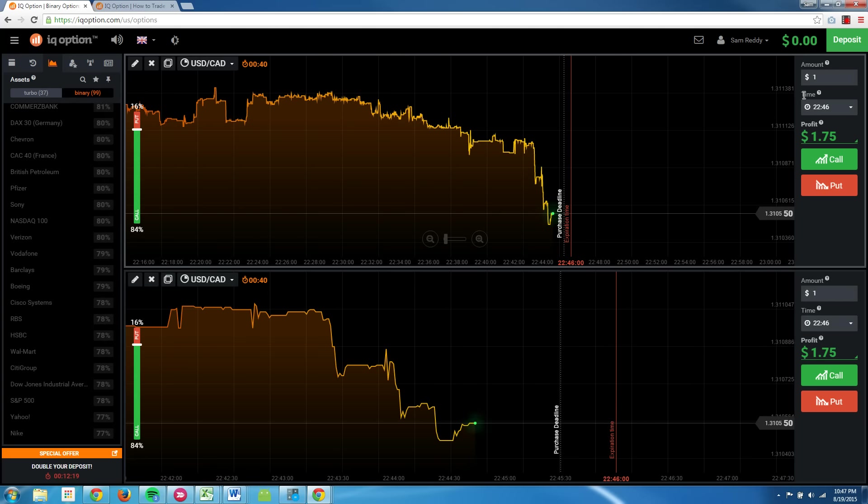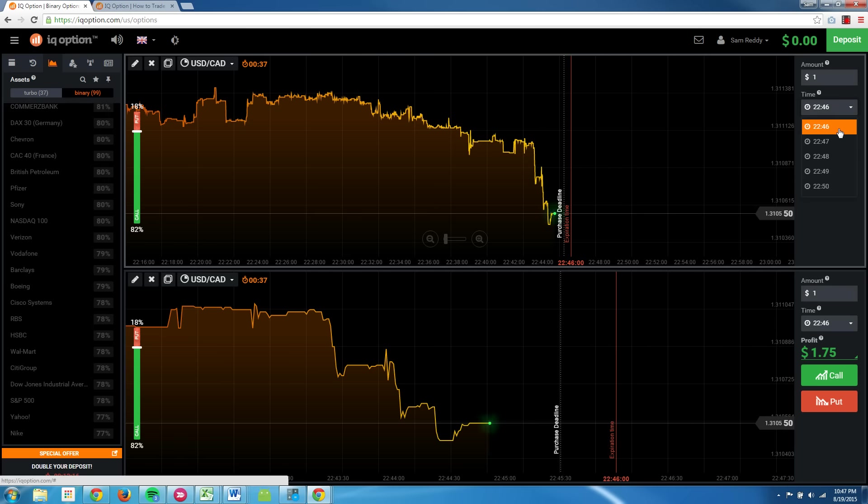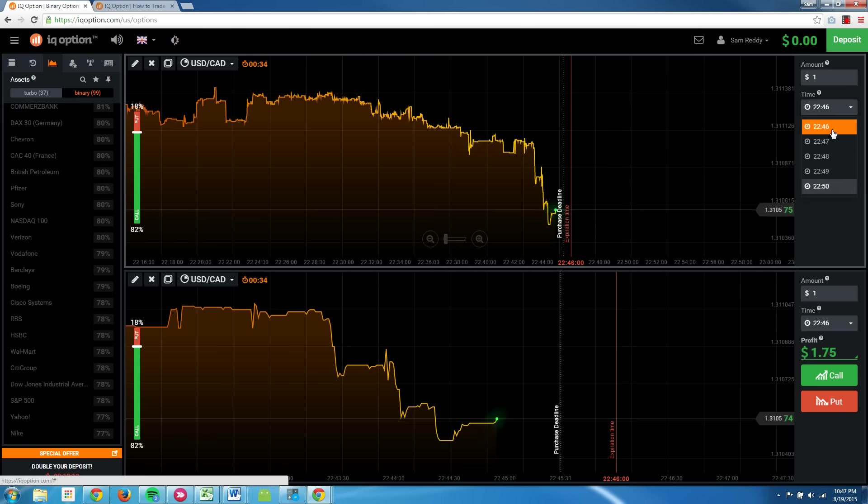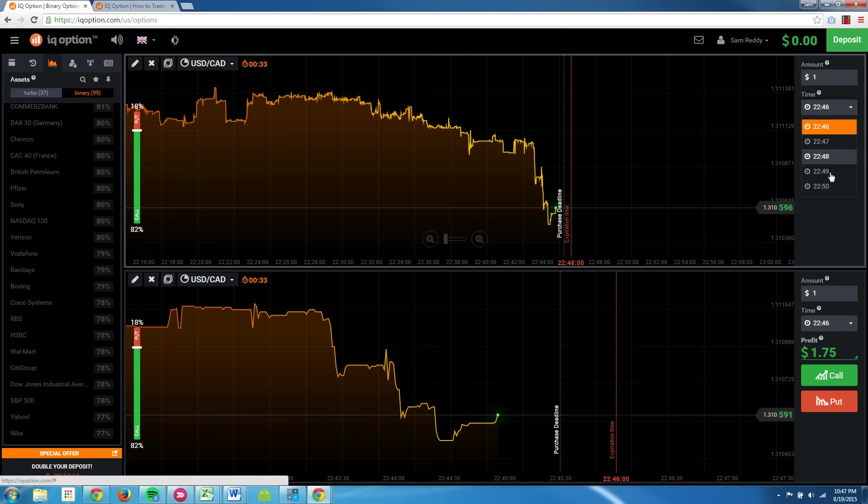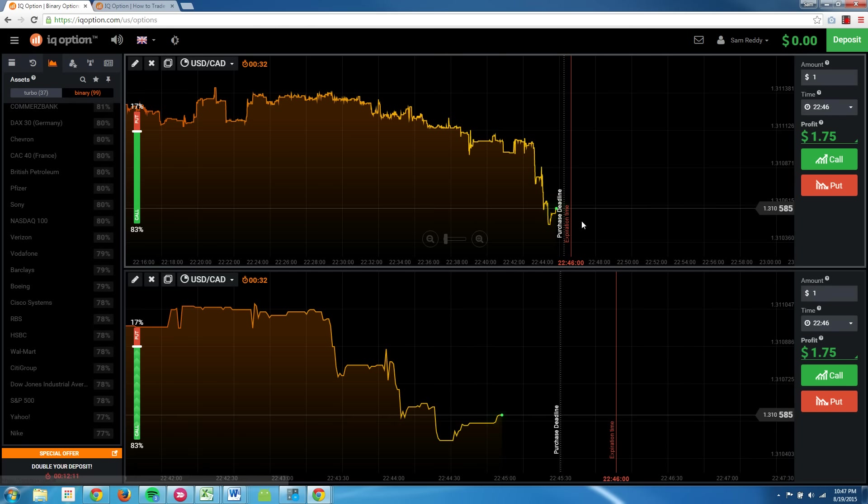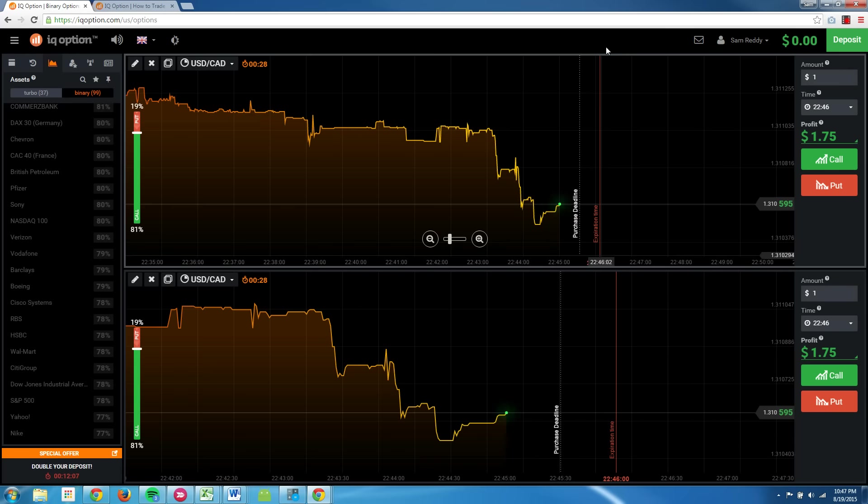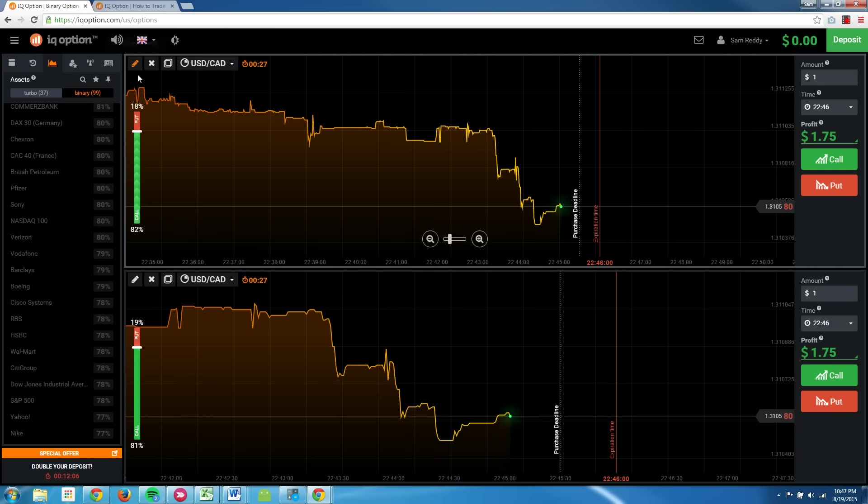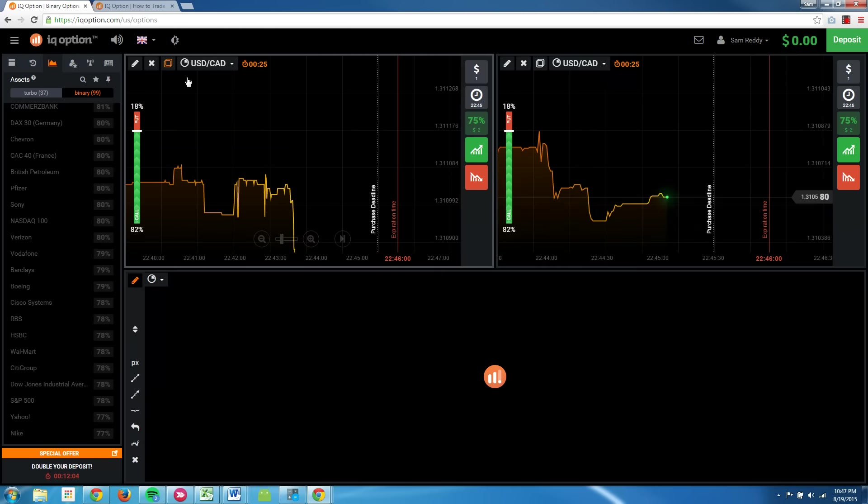You see this time thing here. It's going to say 22:46, 47, 48, 49, 50. So these are one-minute increments. And as you look at that, you'll see the expiration timeline as the red line. You can actually make a few of these screens.